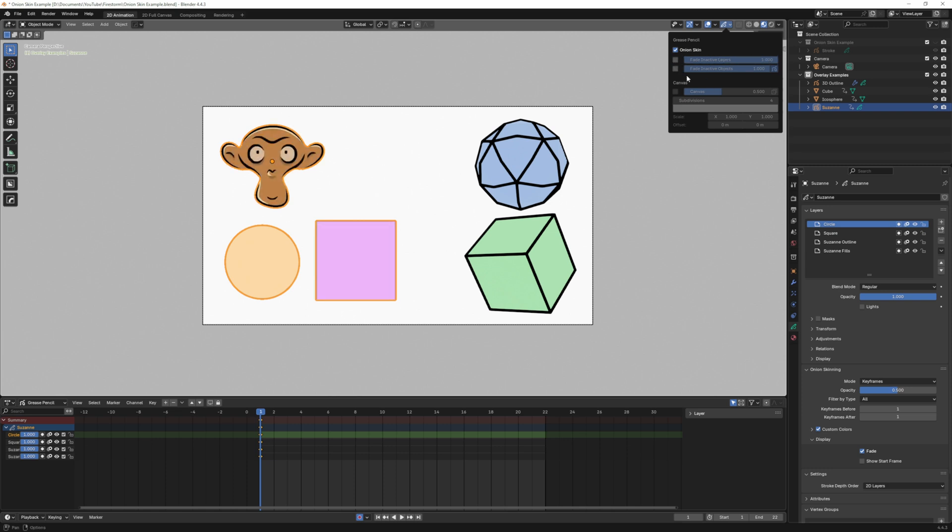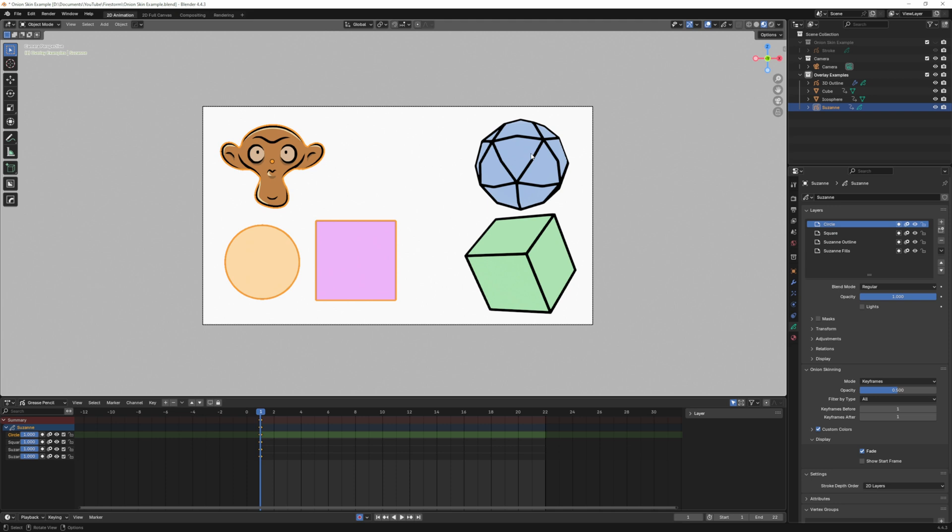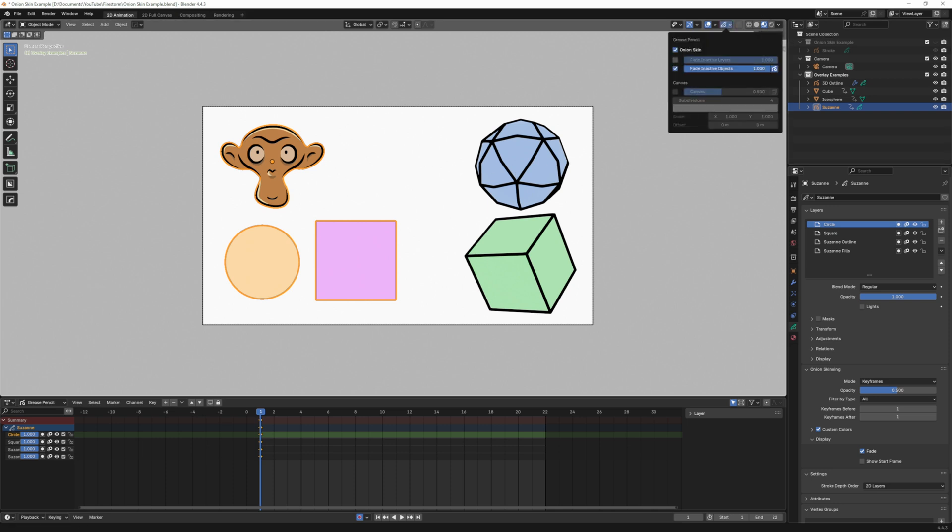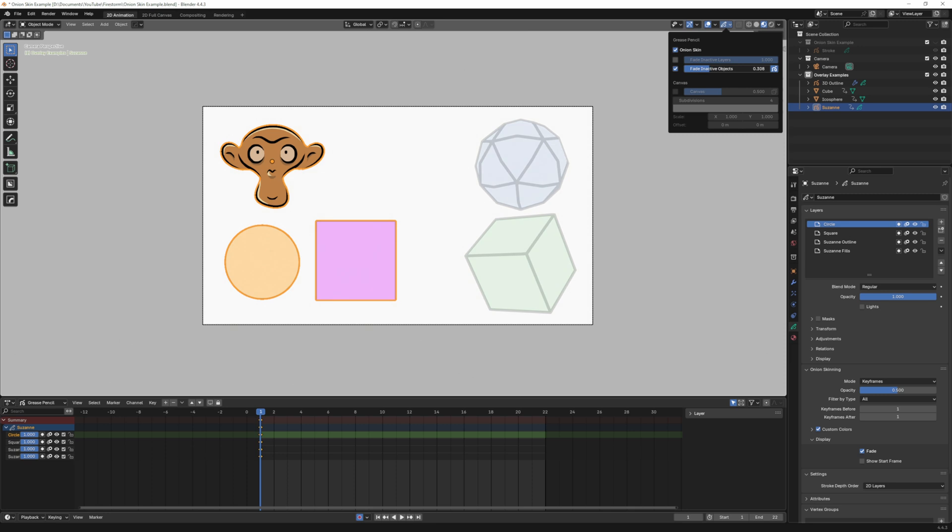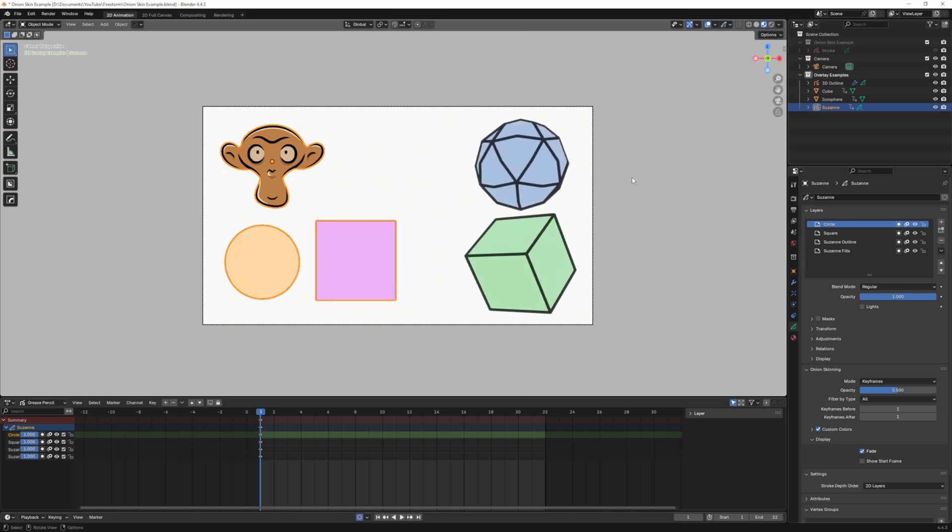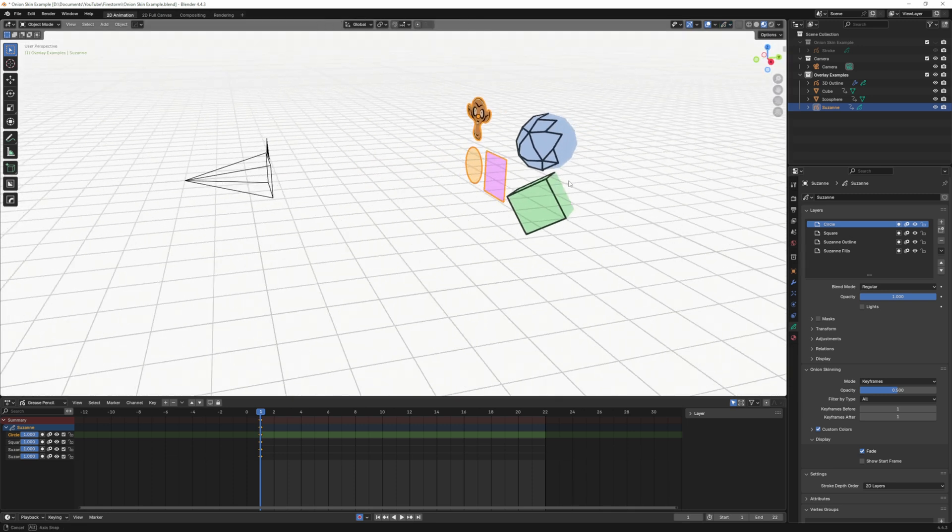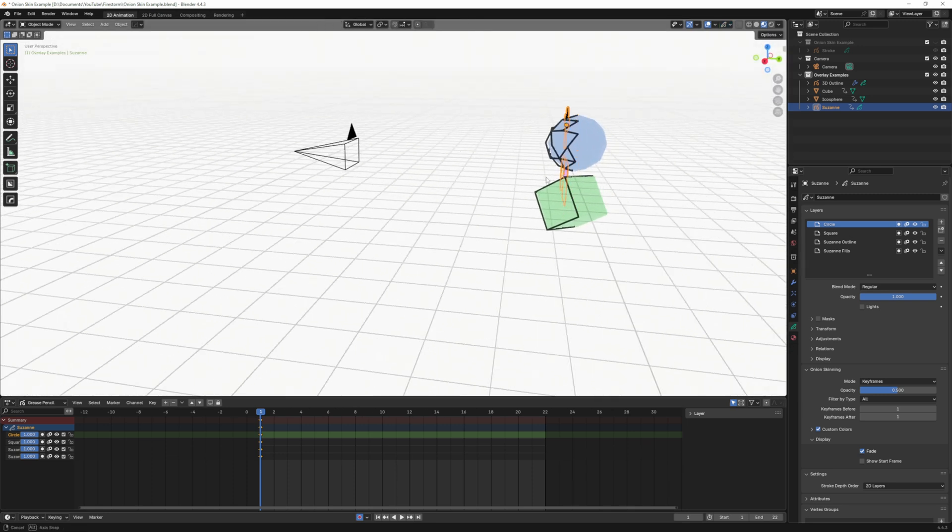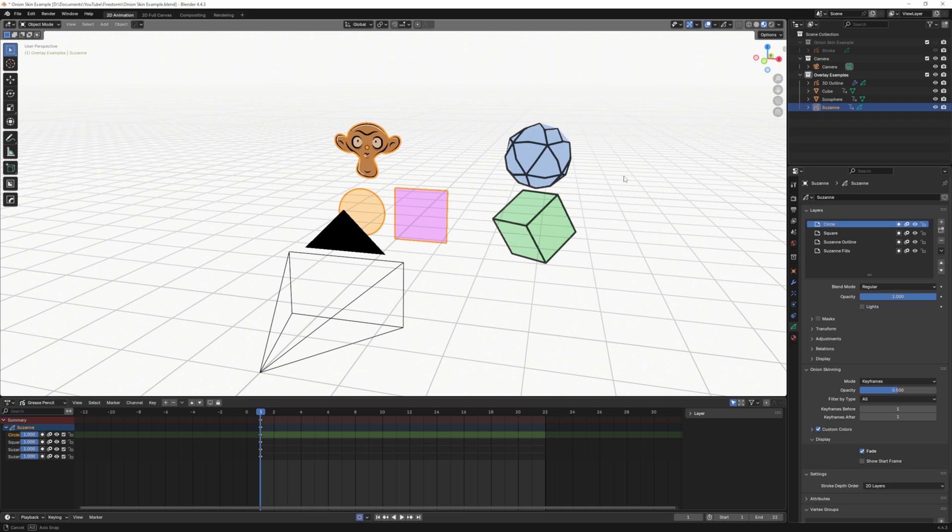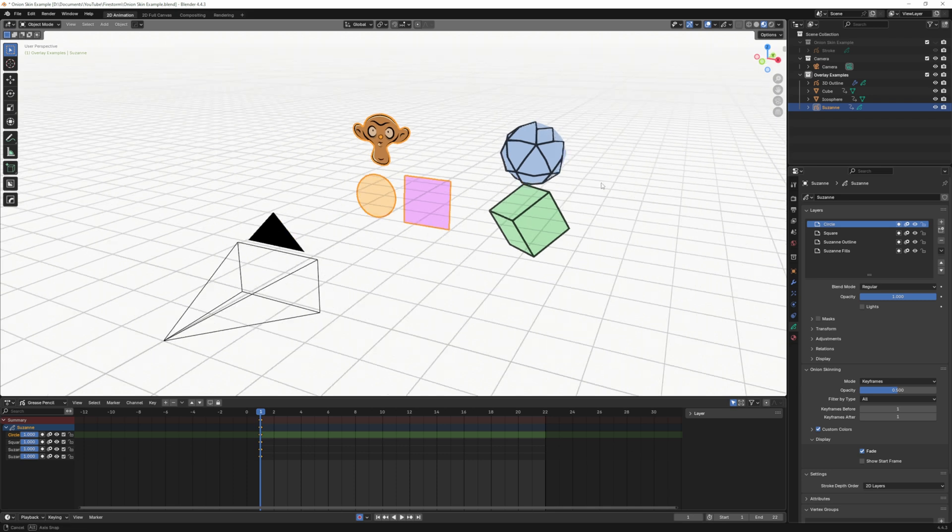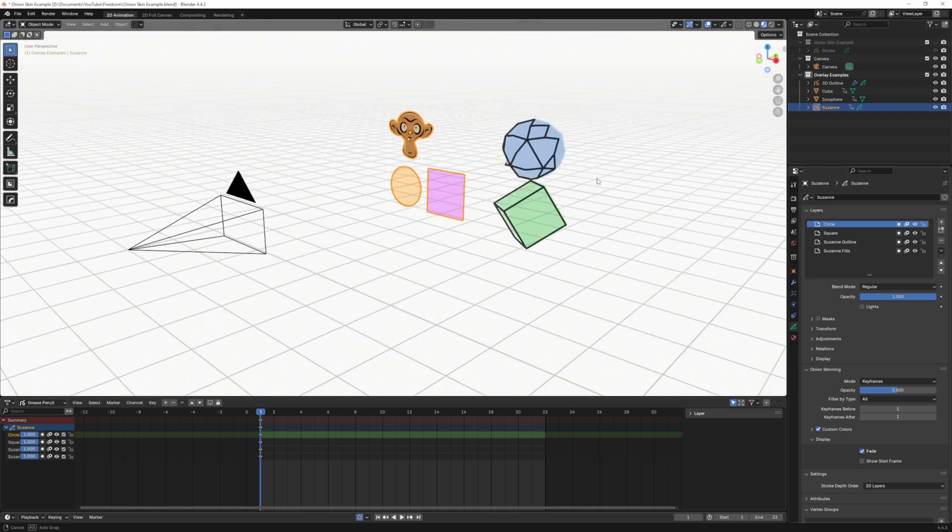The next one is fade inactive objects. This applies to 3D objects. If I click that you can see everything's fully visible but if I drag that down you can see it slowly start to disappear. If you have 3D objects in your scene, as I rotate around those are 3D objects with the line art modifier applied to them.